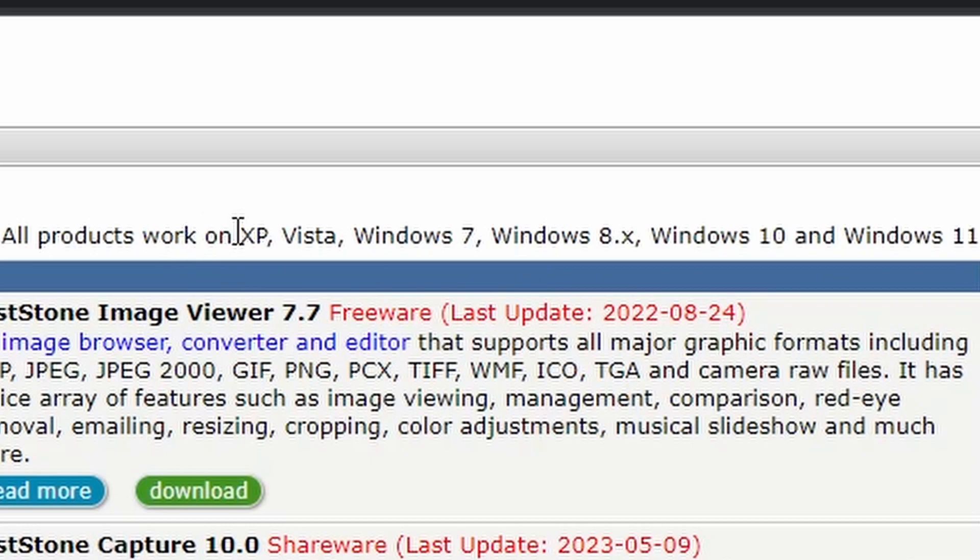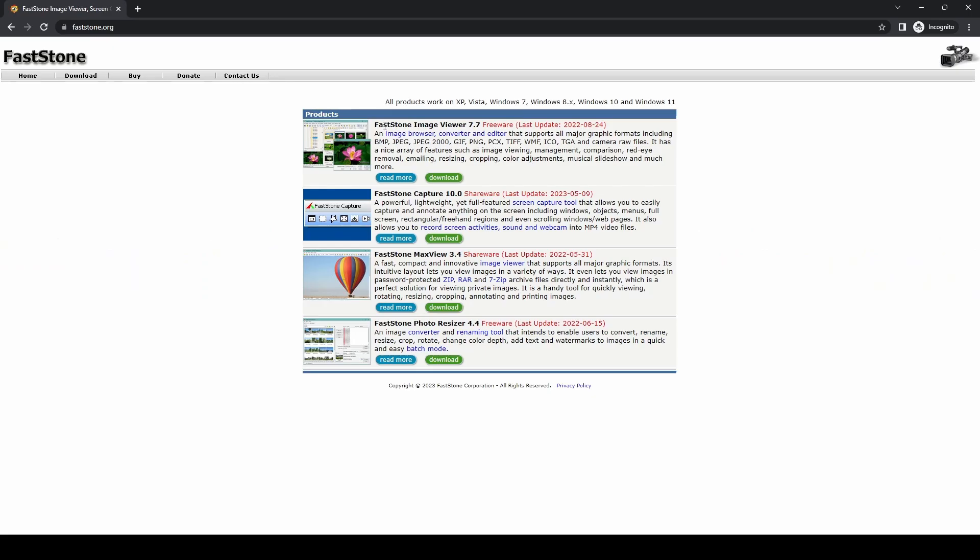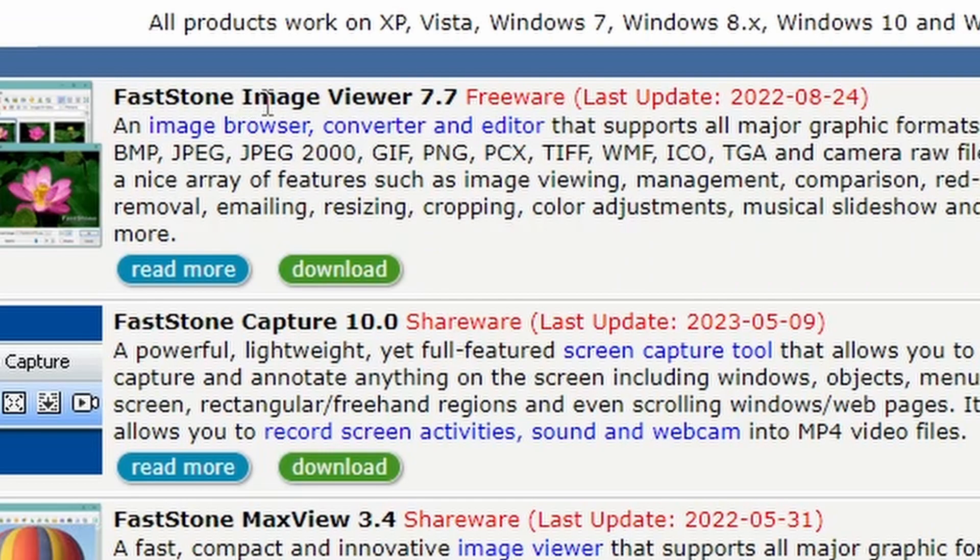All products work on everything from XP up to Windows 11, so it should have you covered. The latest version is FastStone Image Viewer 7.7, which is freeware and was updated in August last year, so pretty recent.